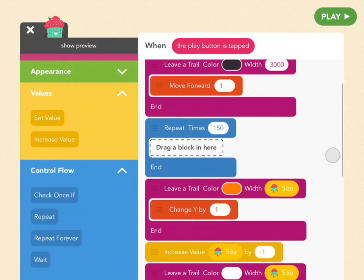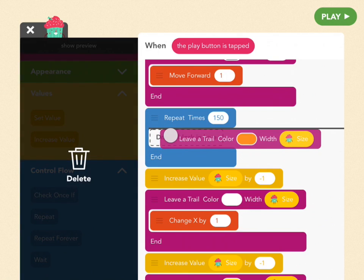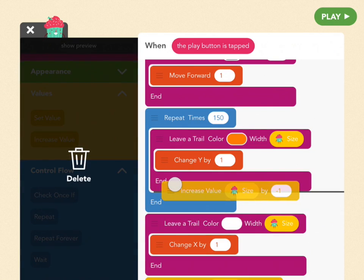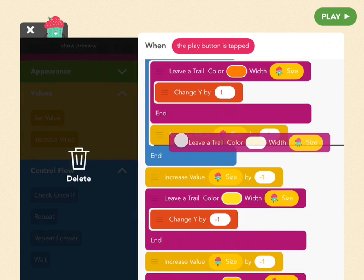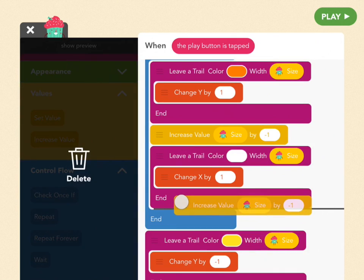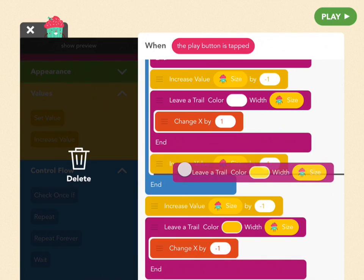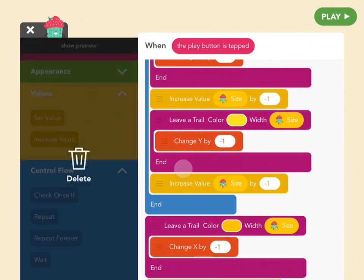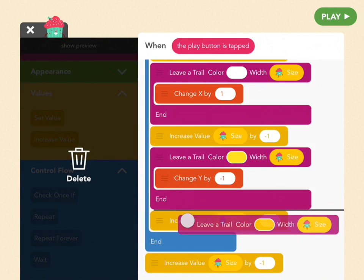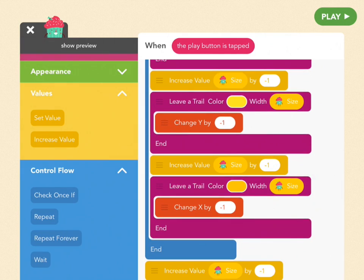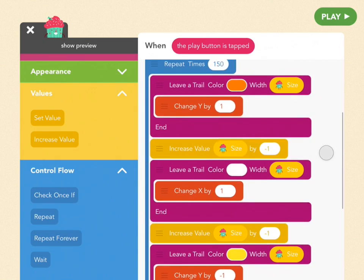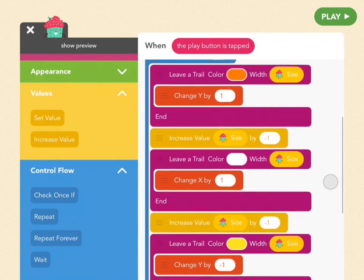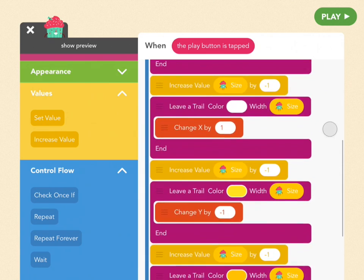Okay, so we have to drag the leave a trail blocks below it inside that repeat block. So start with the first one, drag leave a trail, and then we're going to drag the increase value below it. The next leave a trail goes under that increase value, and then the increase value goes below it, and then we're dragging leave a trail, that increase value, and then our last leave a trail all the way at the bottom, and then below that the increase value block. So pause here and make sure your code is in the correct order, because if it's not, your circles are going to be all funky.